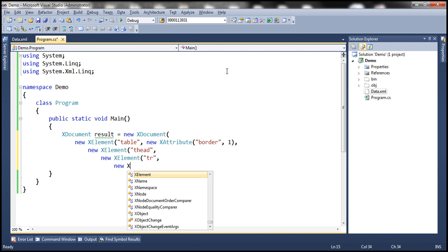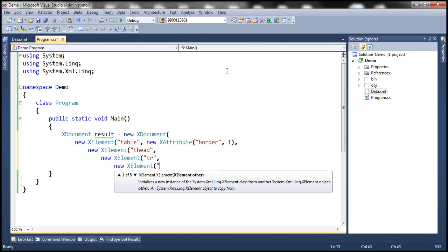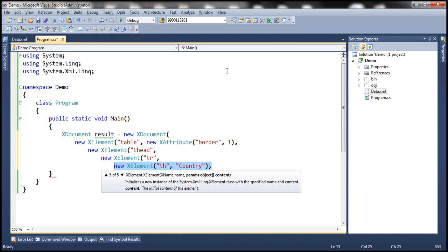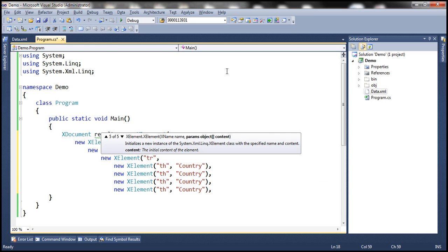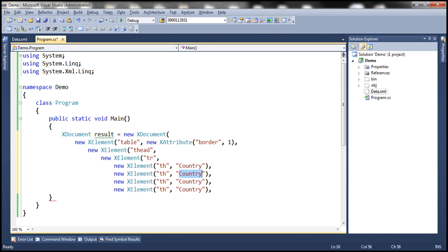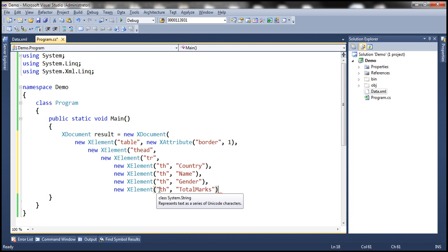Let's create those four TH elements. So: new XElement with name 'th' and value 'Country'. Similarly, we need TH elements for 'Name', 'Gender', and 'Total Marks'. Here we are closing the TH element, then closing the TR, and then closing the thead.